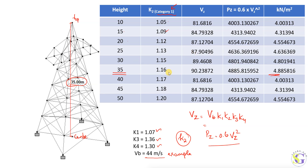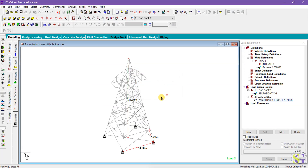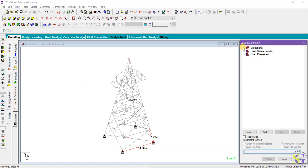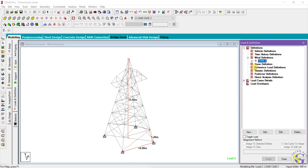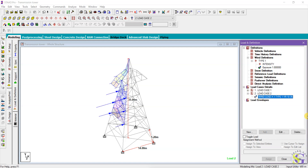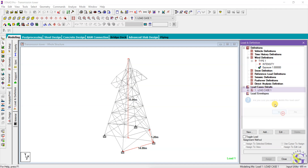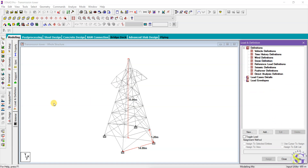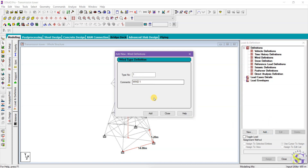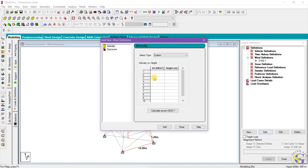Now let's apply these values in STAAD Pro. Go to Load Case Detail Definitions, then Wind Definition. Open Wind Definitions, give it a name like 'Wind 1', click Type 1, and add. You need to enter the intensity values and the corresponding heights. I am taking help from Excel where I already calculated these values — taking the pressure and the height from 10 to 35 meters.